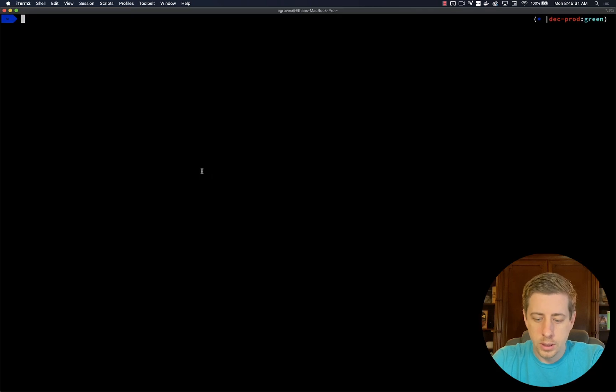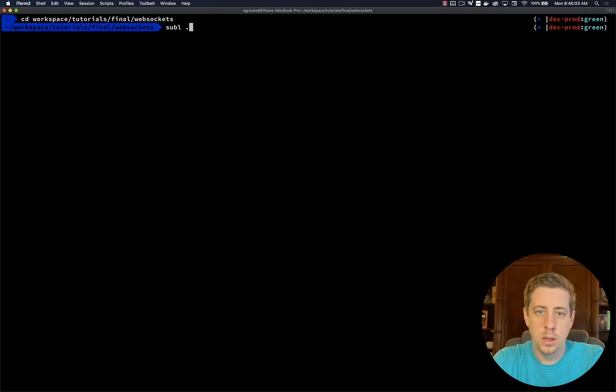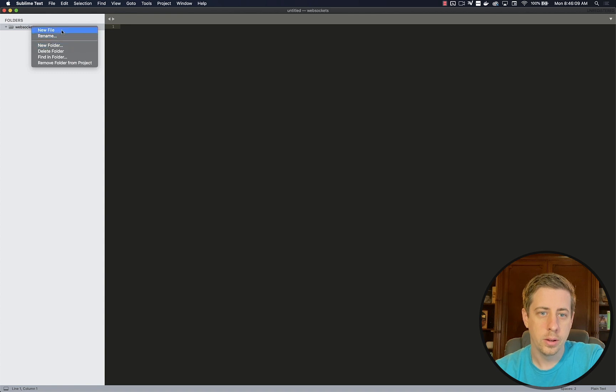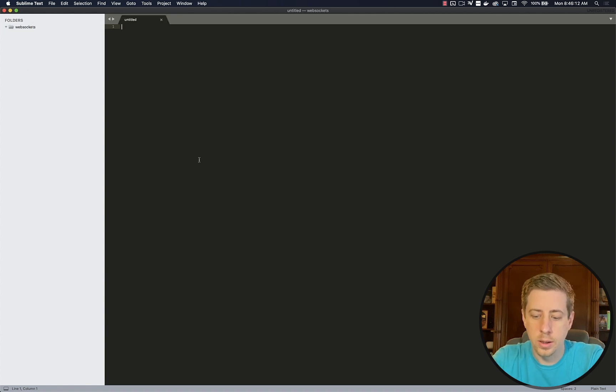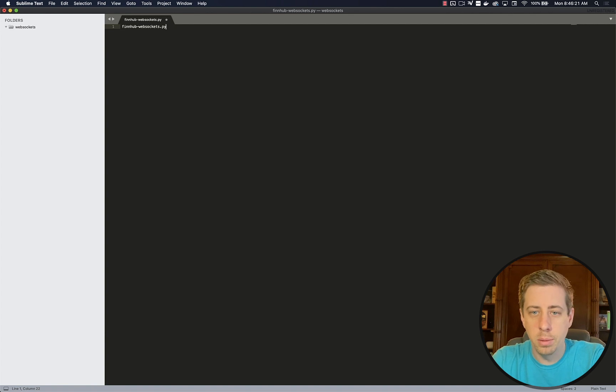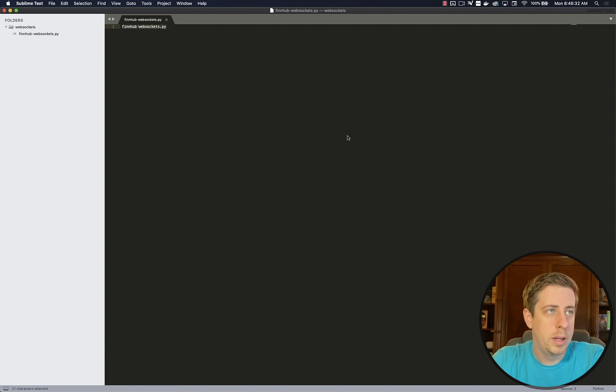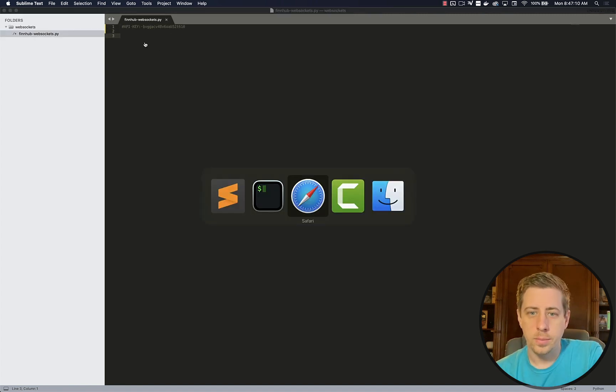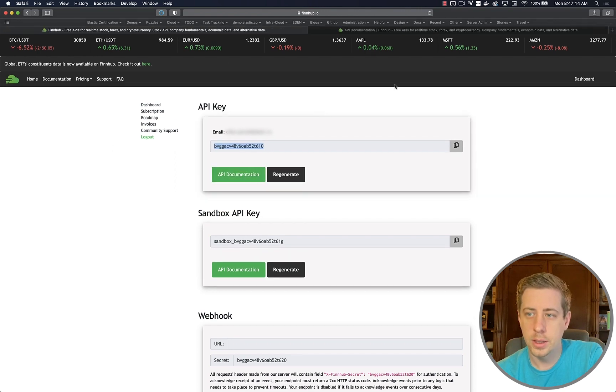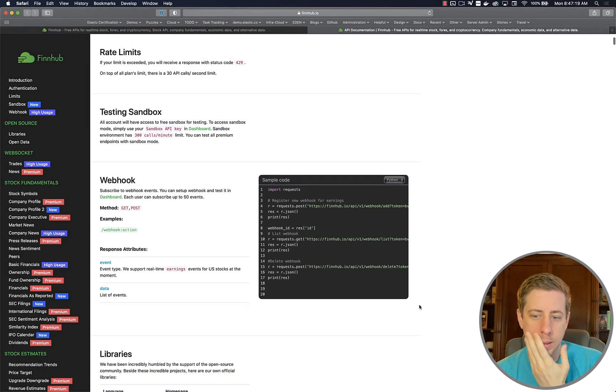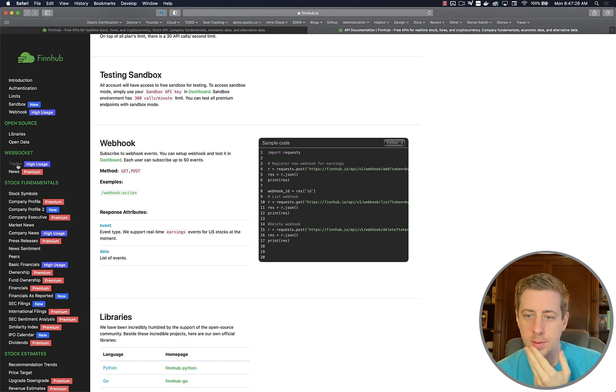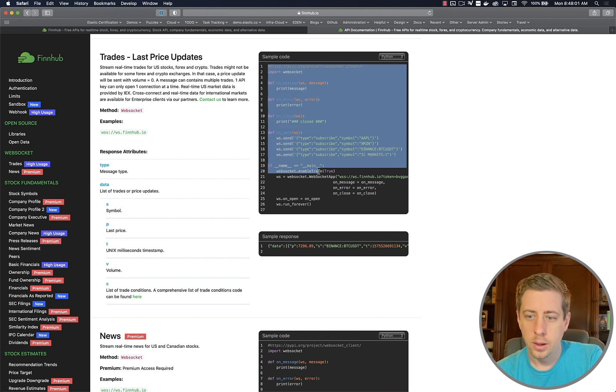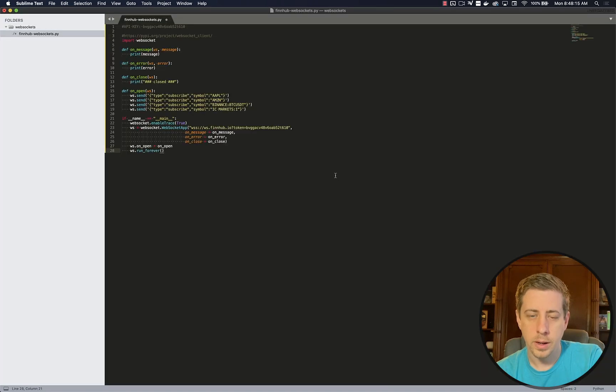After you register with finhub.io, you should have a screen somewhat similar to this, where you have an API key. I'm going to copy this API key and save this for later. First things first, let's choose a directory to work in. I'm going to open up Sublime and create a new file here. We'll go ahead and put in our API key here. We'll just save it as a comment for now. Now let's hop over to FinHub and take a look at their API documentation.